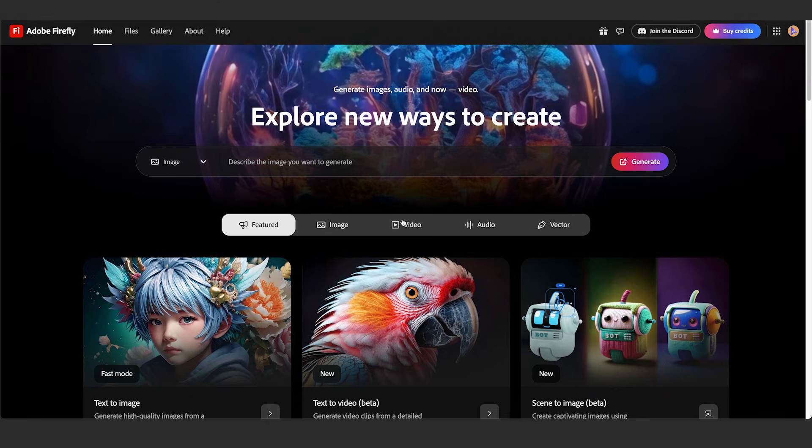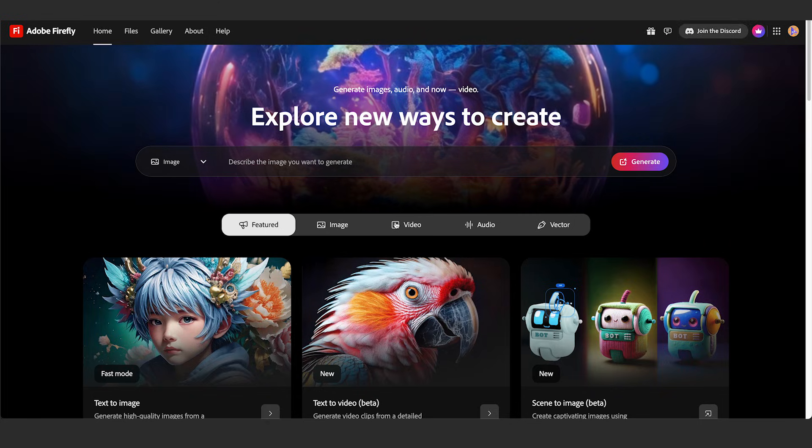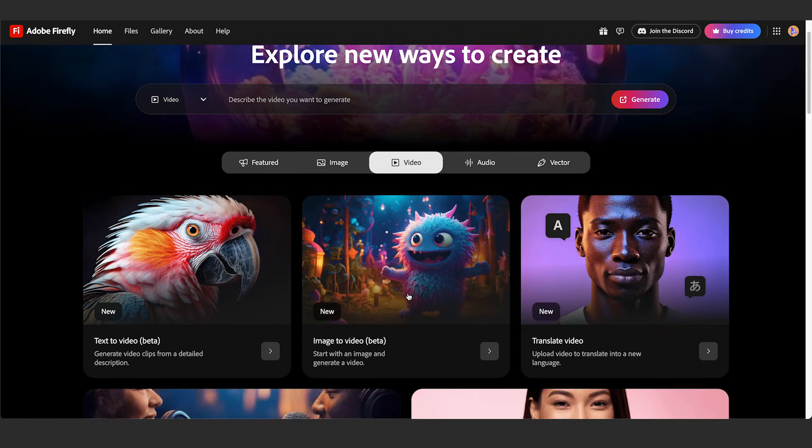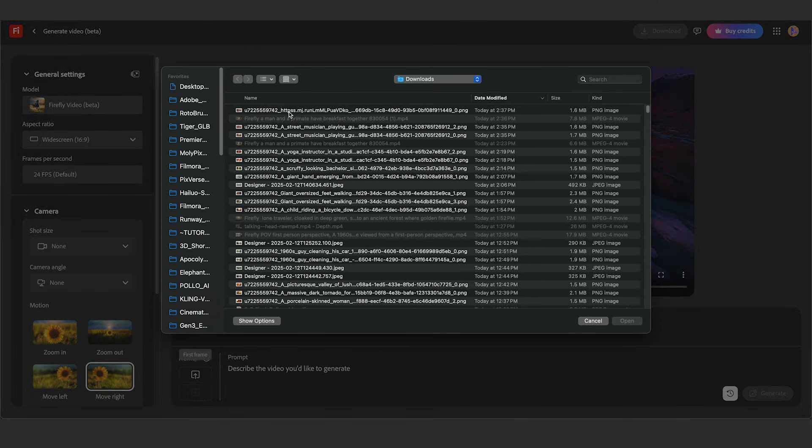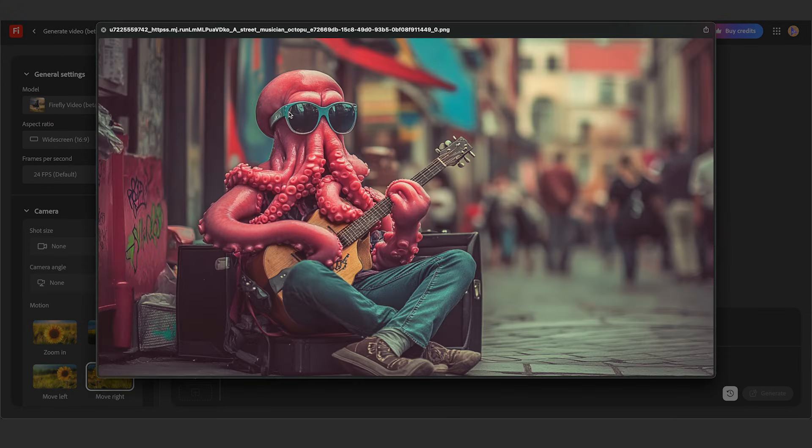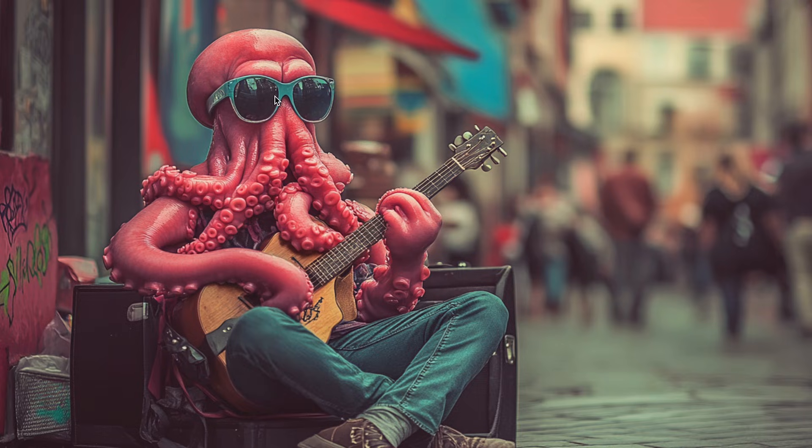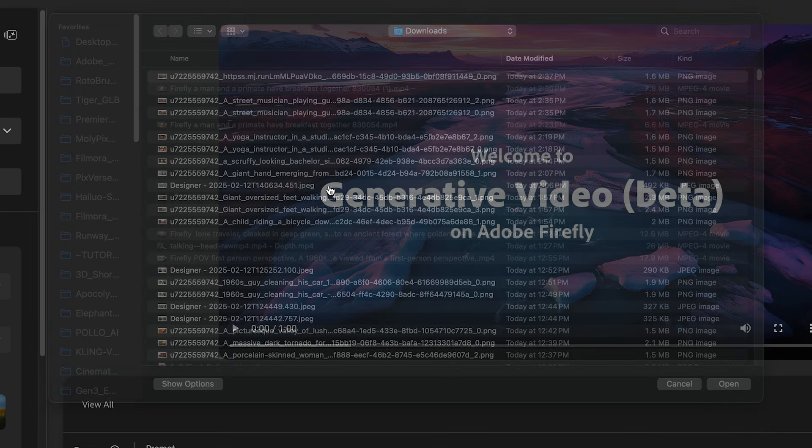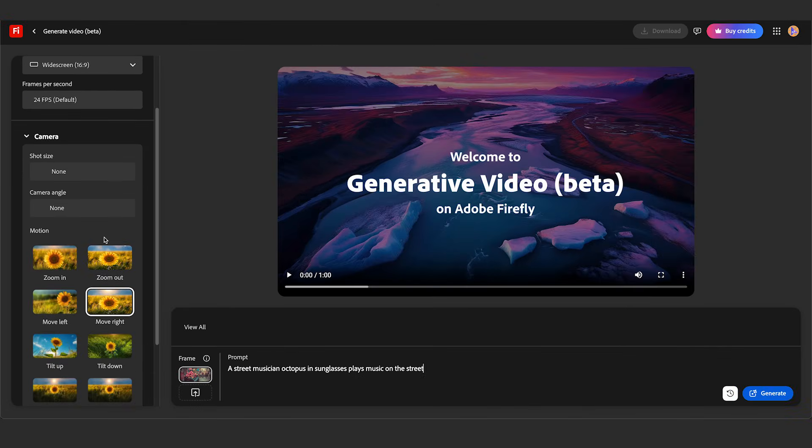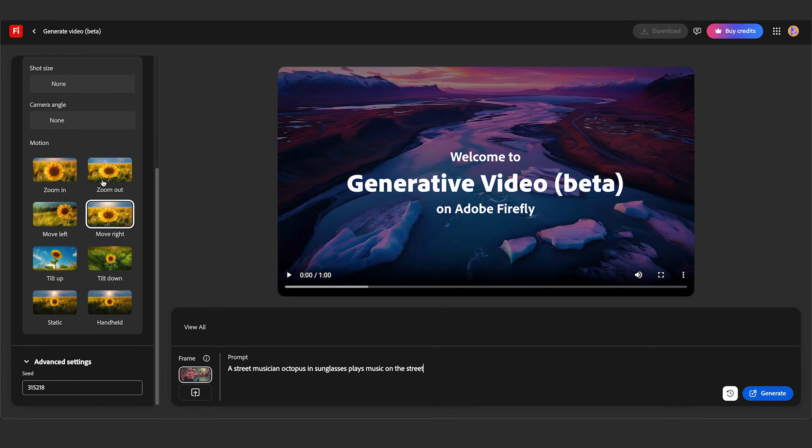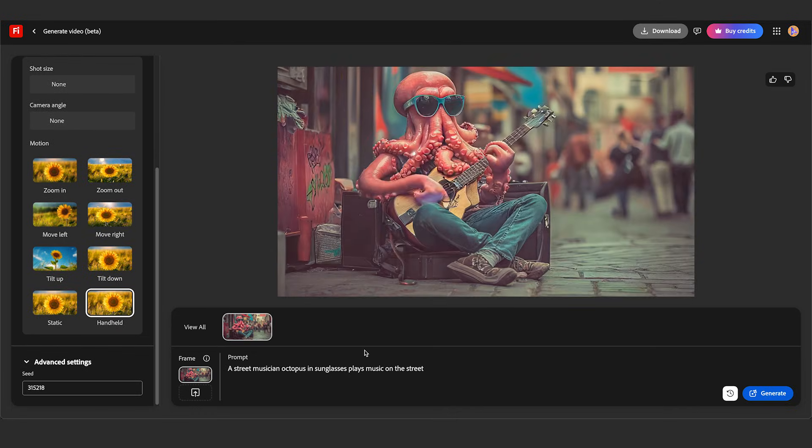All right, let's look at a few more. I'm going to go back to video and do image to video. I'll upload my frame first. I have a silly shot here of an octopus with sunglasses playing music on the street. I'm going to add my prompt. In terms of my camera movement, I'm just going to make this handheld like I did before. And I hit generate.